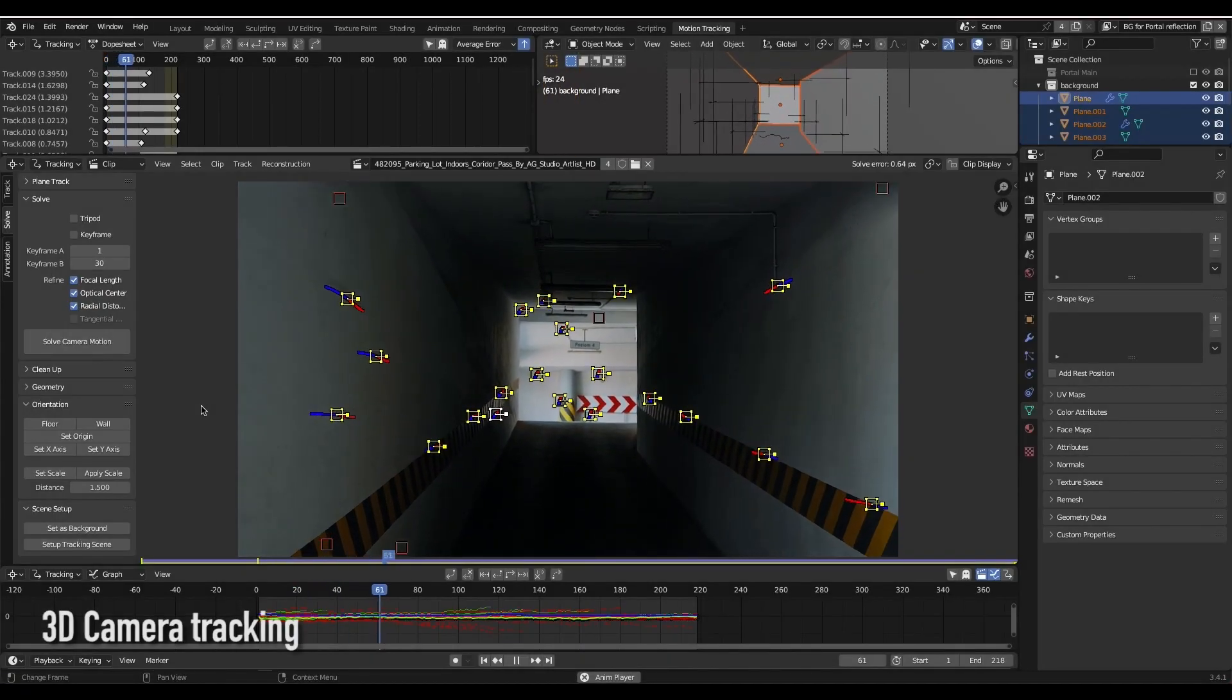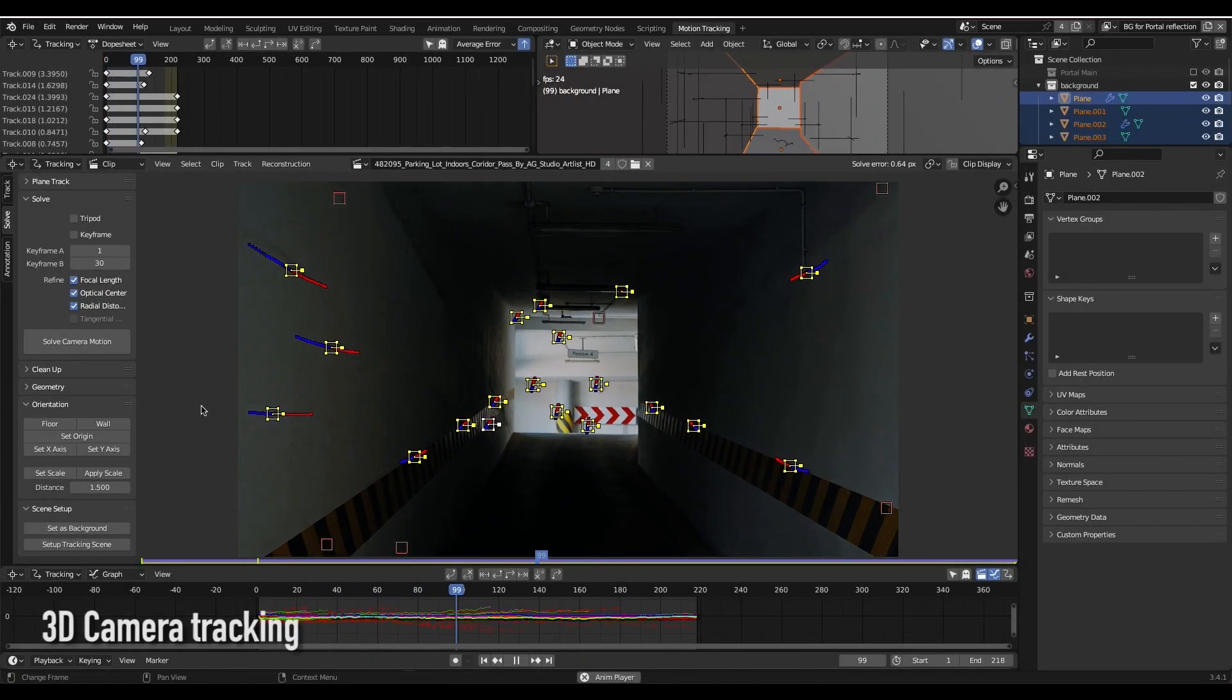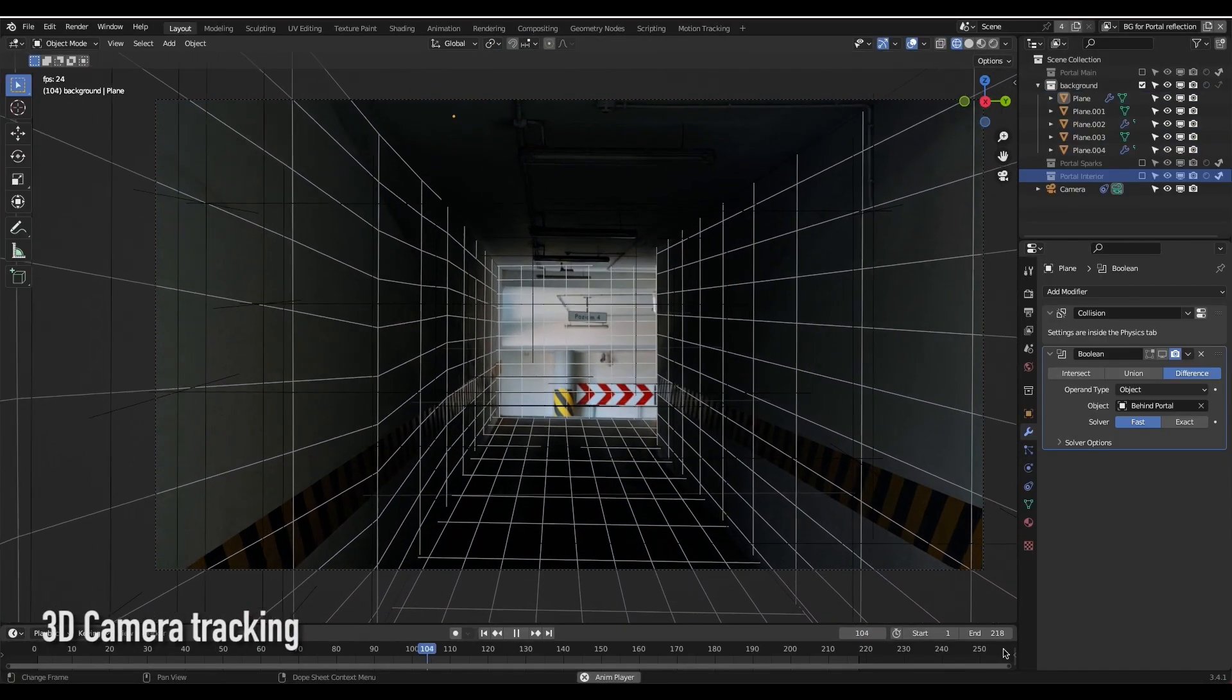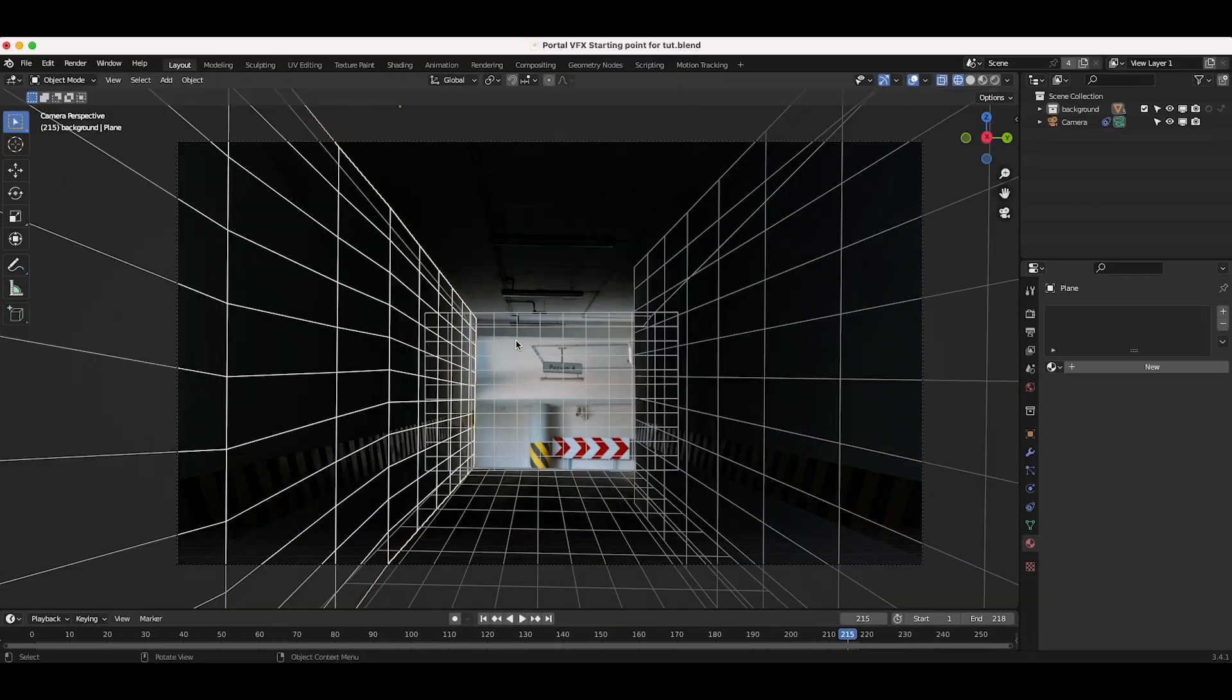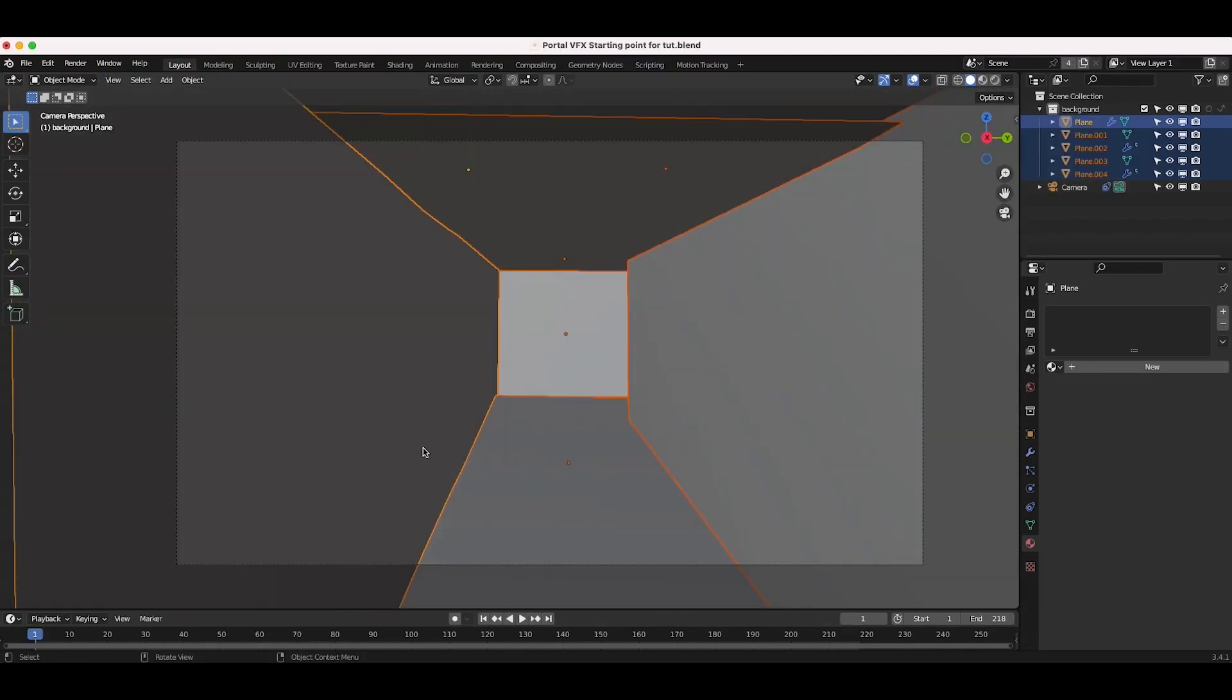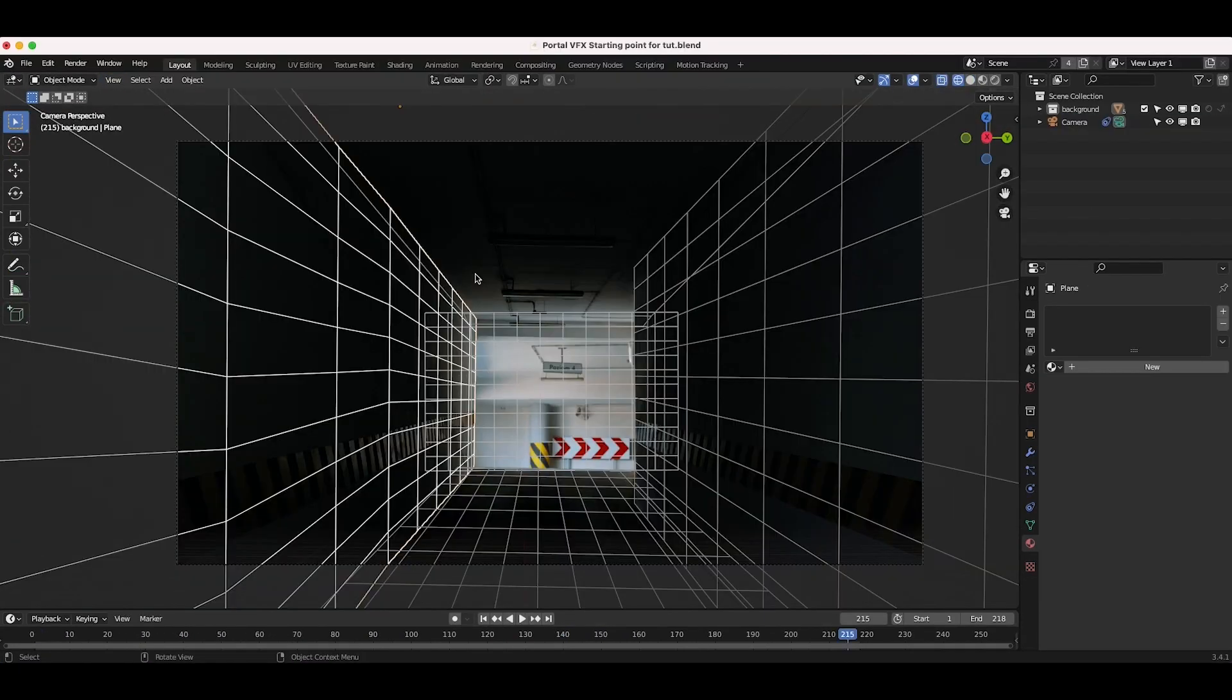First, 3D track your footage inside Blender. Then, reconstruct the general geometry of your scene. In my case, I've used some 3D planes lined up with the walls and floor of the live-action shot.